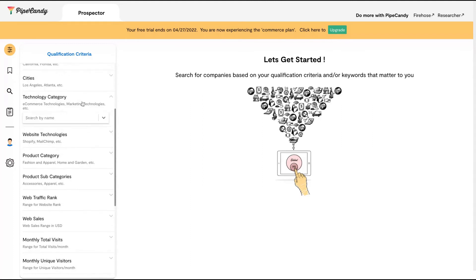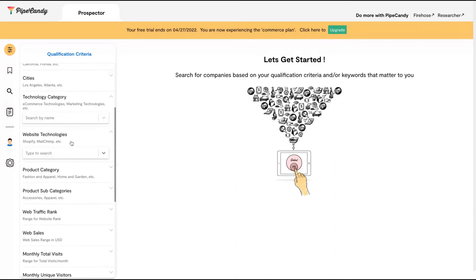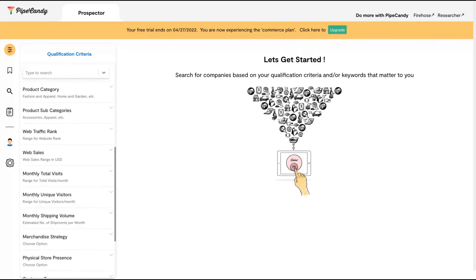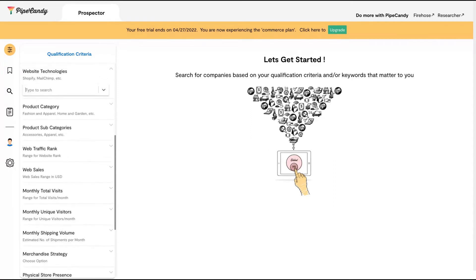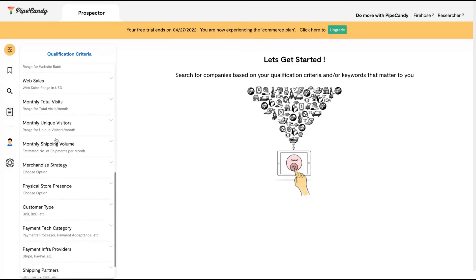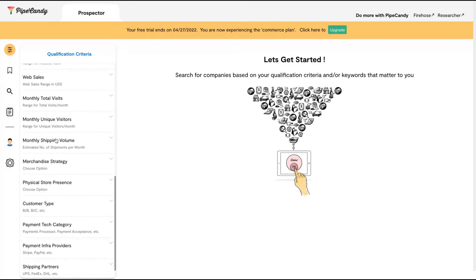You can filter by e-commerce technology, marketing technology, and website technologies they're using. For instance, if you're an expert in Shopify, you can find companies using Shopify to pitch your service by product category.